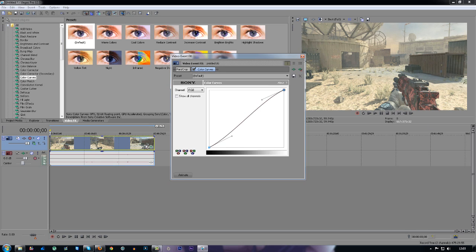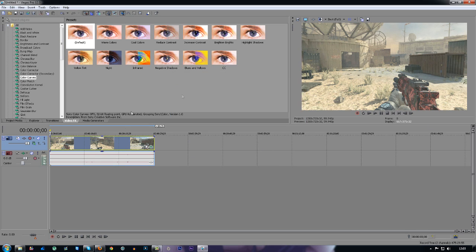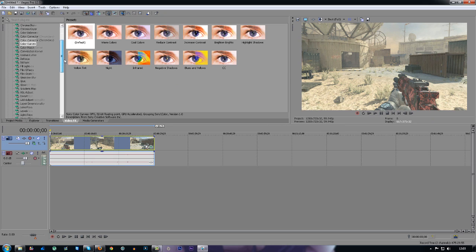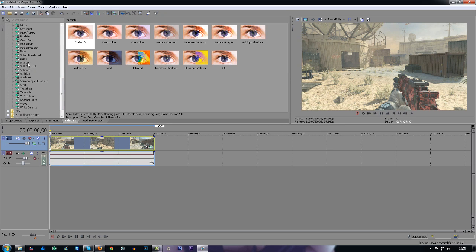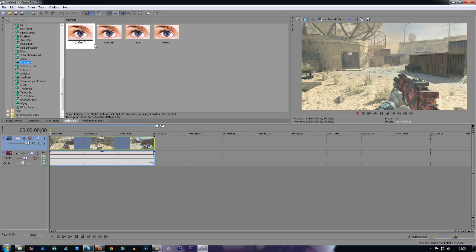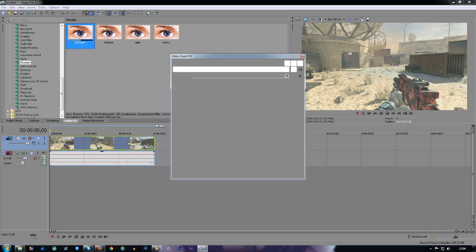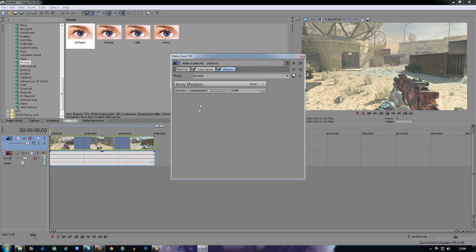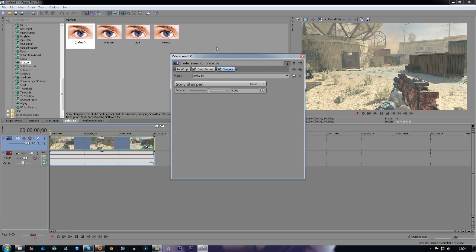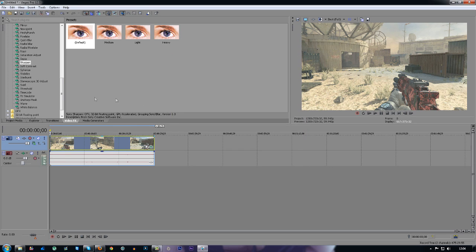The second thing we're going to do is go to sharpen. We're just going to drag and drop default and then change this to 0.001, so the tiniest bit of sharpen which makes everything stand out a little bit more. That's the only thing you really want to do.